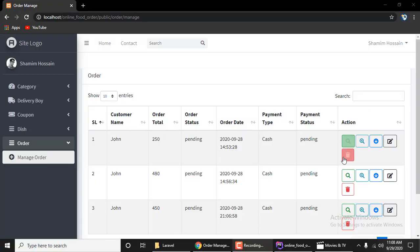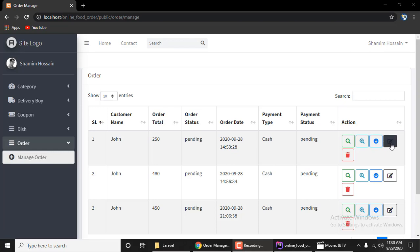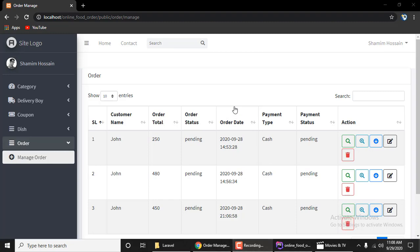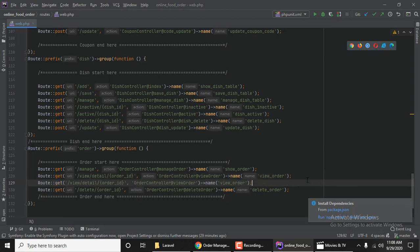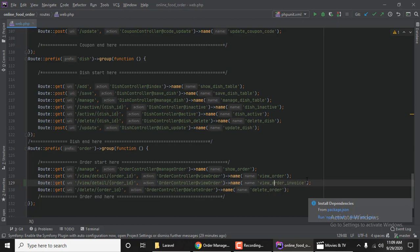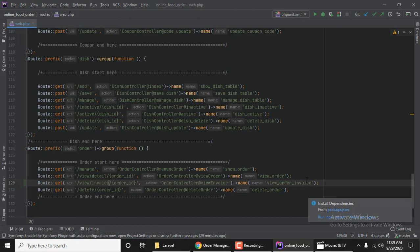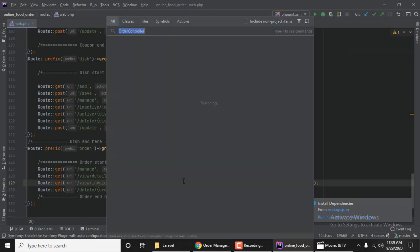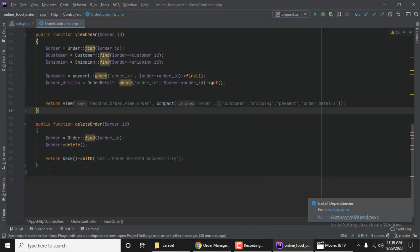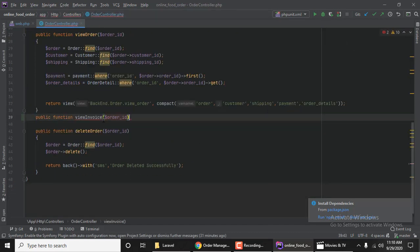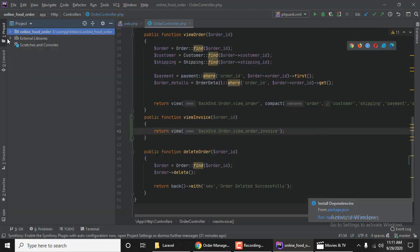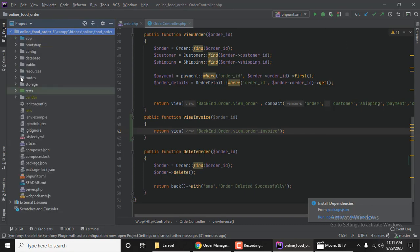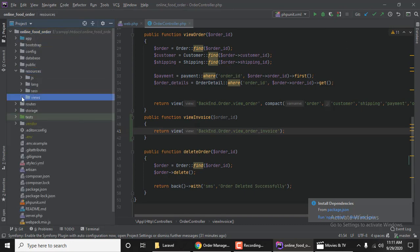Hello everyone, I'm going to show you how to create a view order invoice page. I'm making a public function view invoice, then return view for the order invoice page. The page will be in the backend order folder.